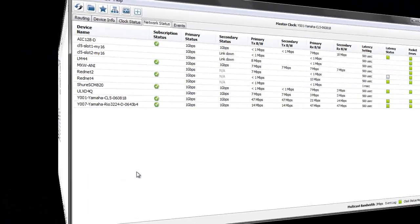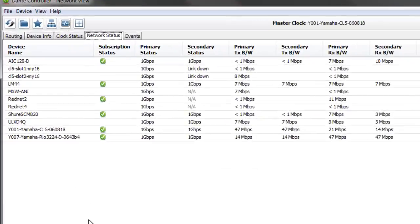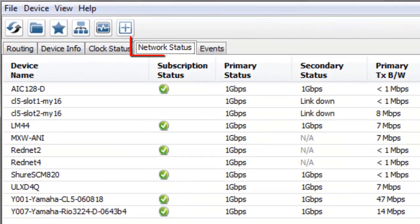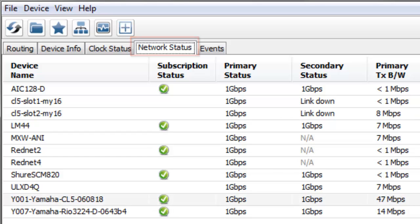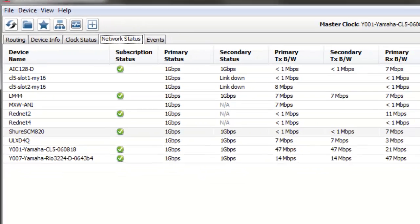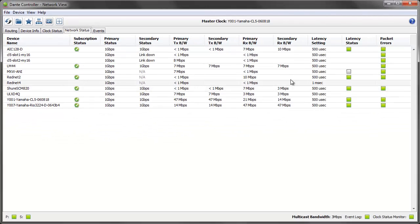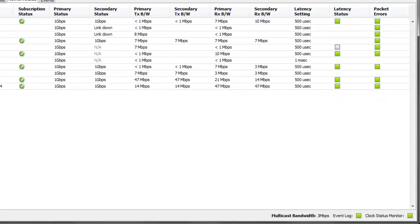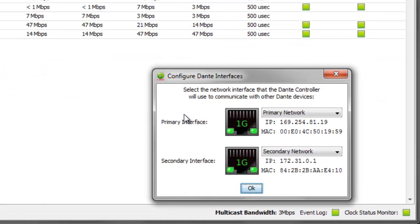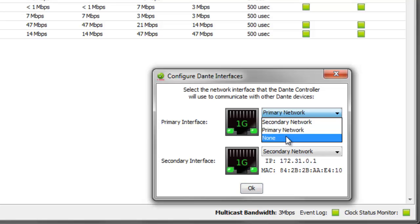And so if you look here in the network status view, which is a new view in this version of Dante controller, which is a summary of all the network information about the devices that are on the network, if I was to disconnect the primary network, which I'll do here virtually...